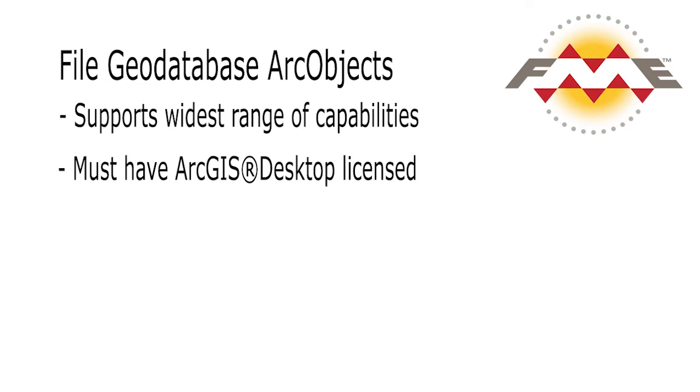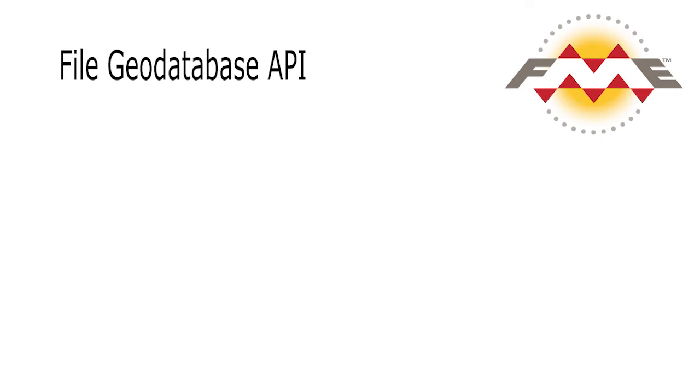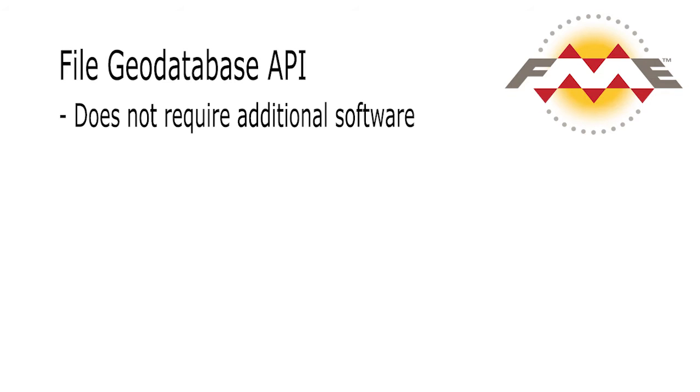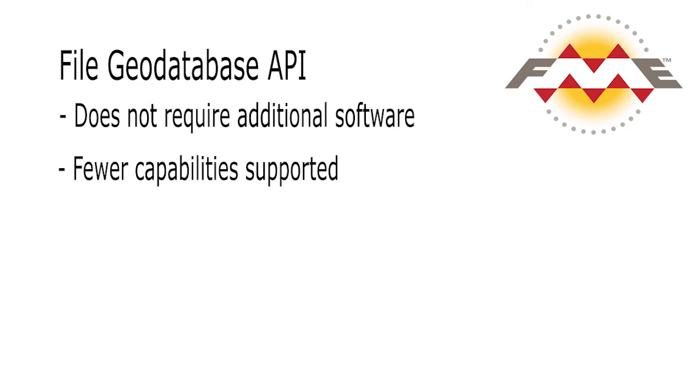In contrast, the File Geodatabase API Reader-Writer does not require additional software for use. However, fewer of the file geodatabase capabilities are supported.